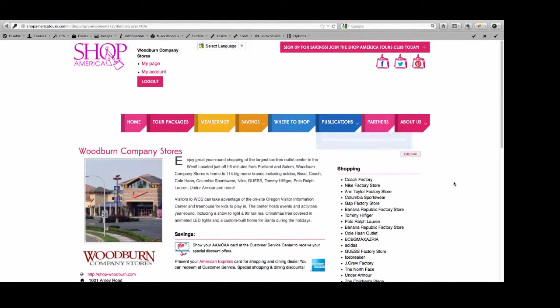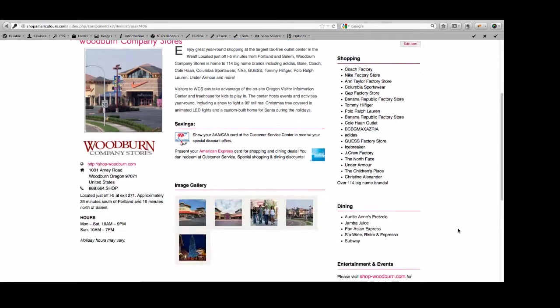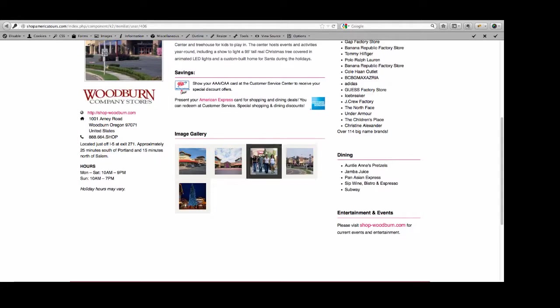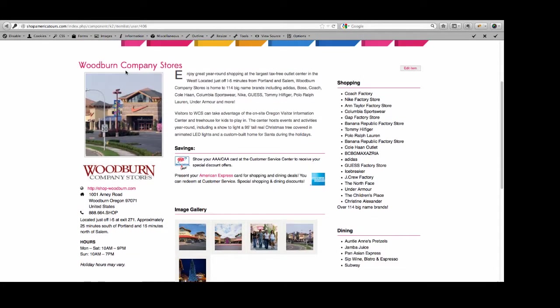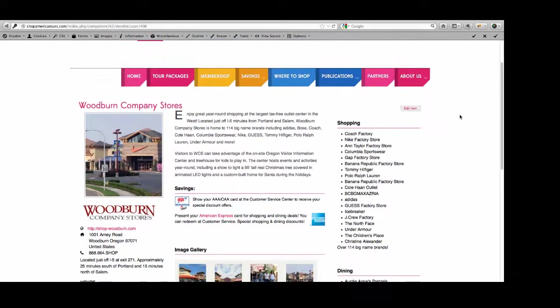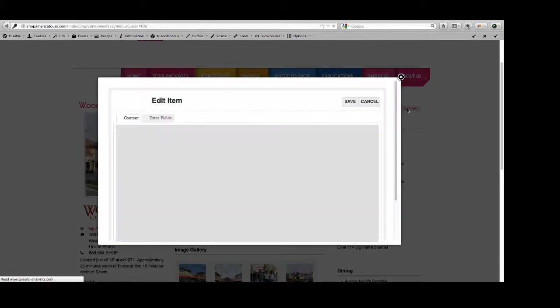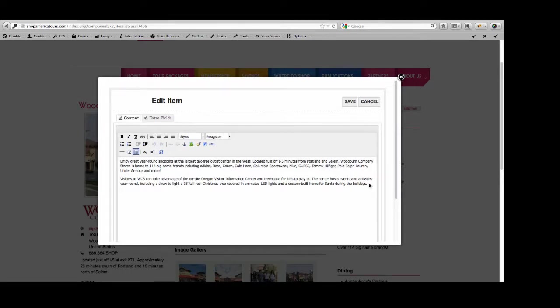If you want to make a basic change right here within this paragraph, your savings, your shopping, dining, entertainment and events, you can't change your image gallery and you can't change this main image right here. I have to do those. But you can change just about everything else. So I clicked on the little Edit Item button and here is the content, the paragraphs that are just to the right of the main image. You can make changes there.